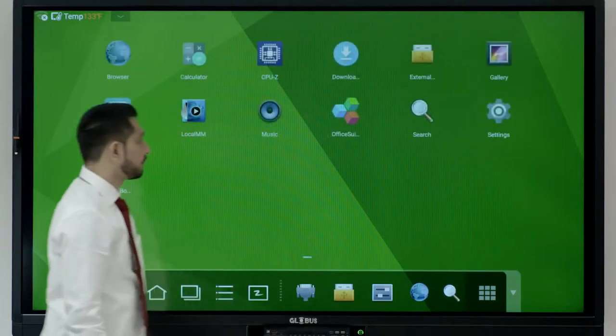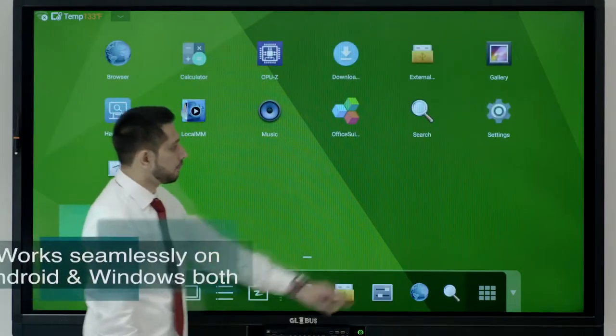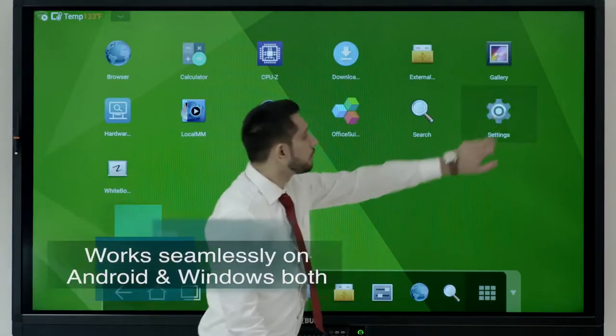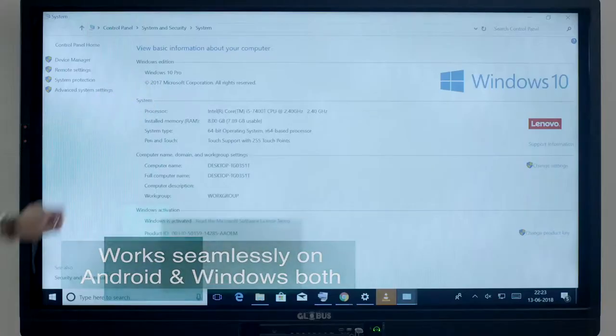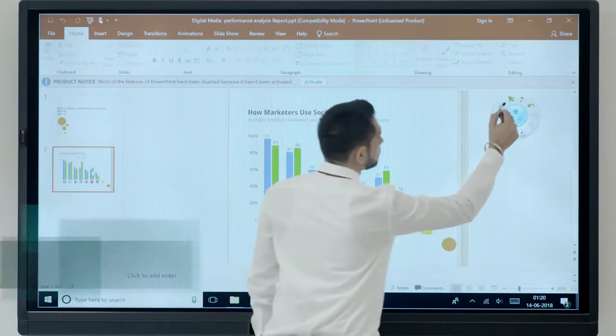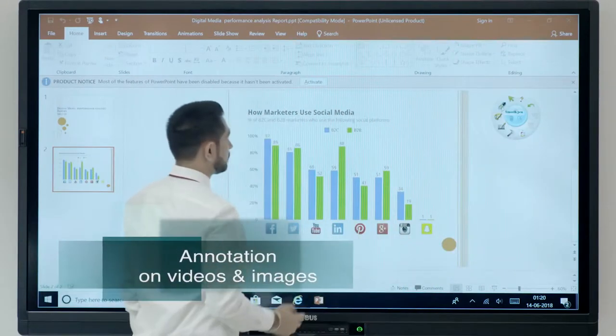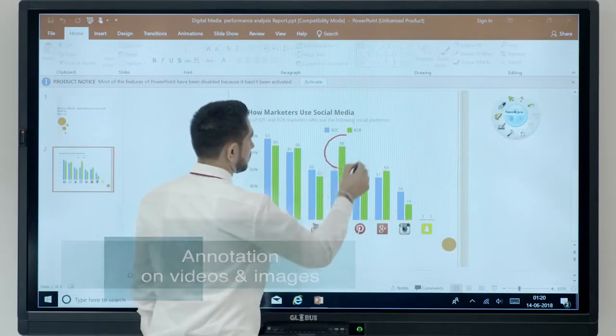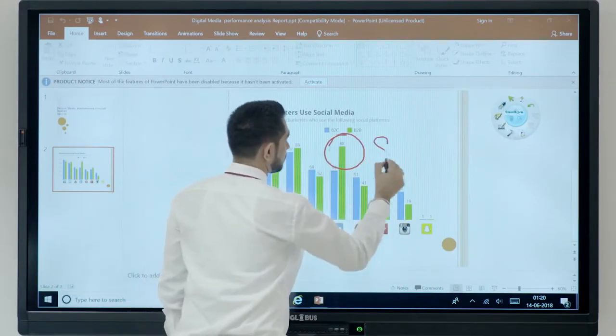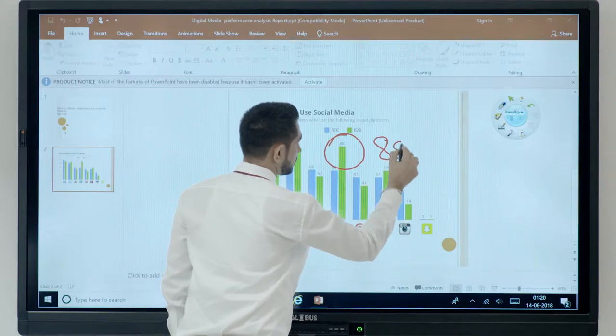It consists of dual operating system with built-in Android and Windows support. The embedded annotation software enables you with different tools and features to enhance your presentation.